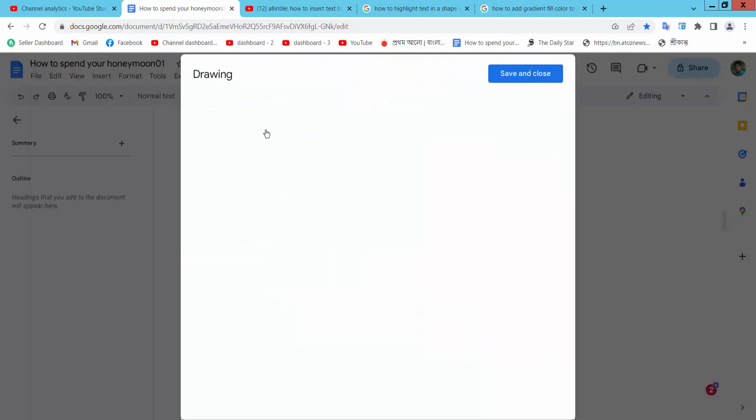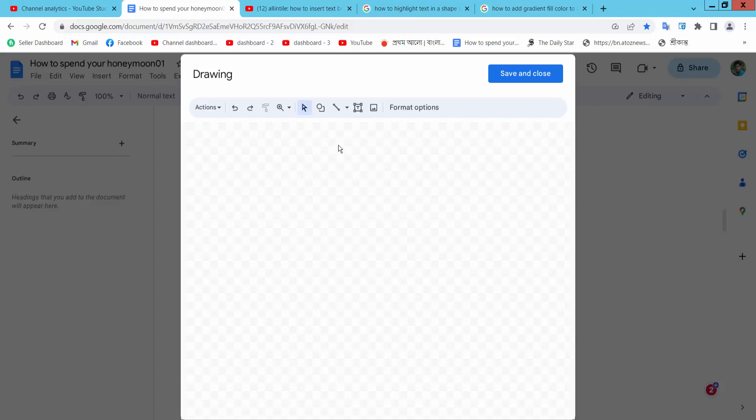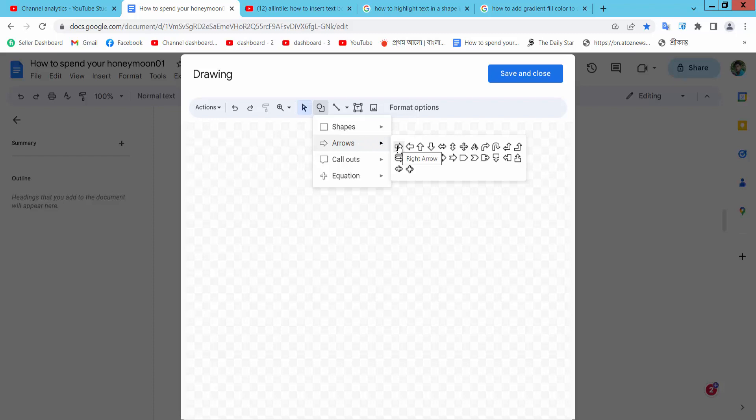Now select New option and select this Shape option. Here we will find this arrow option. I will choose this one and draw an arrow.